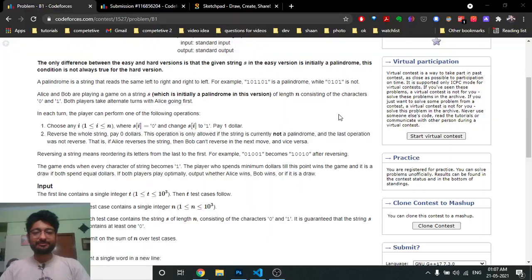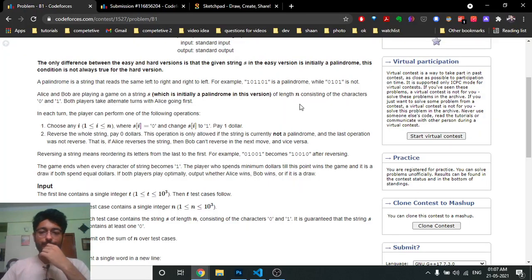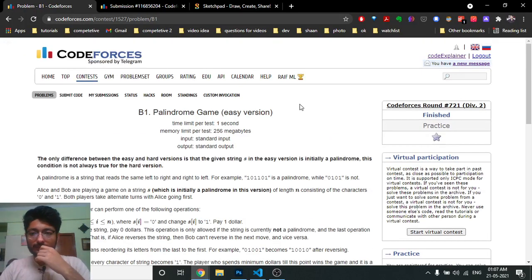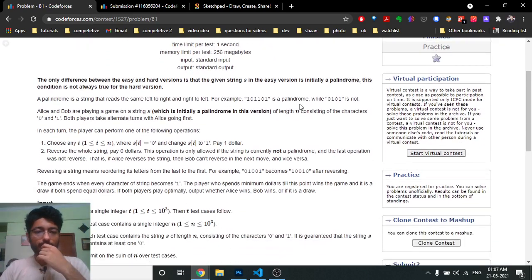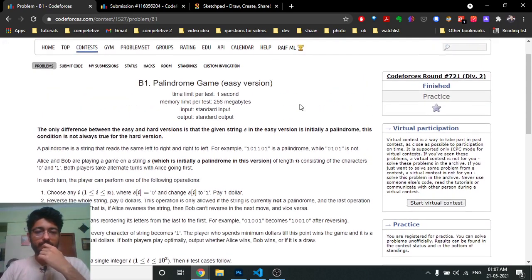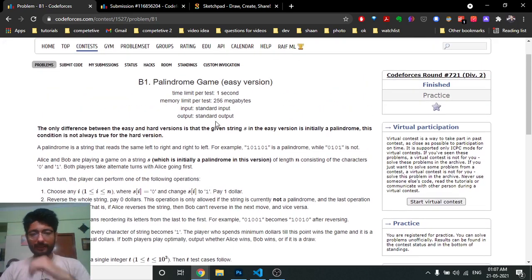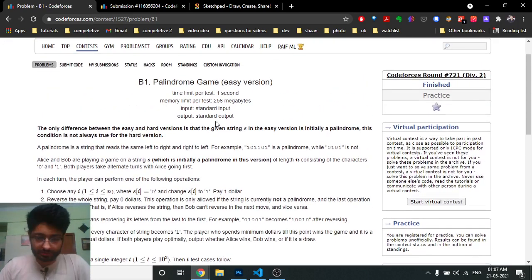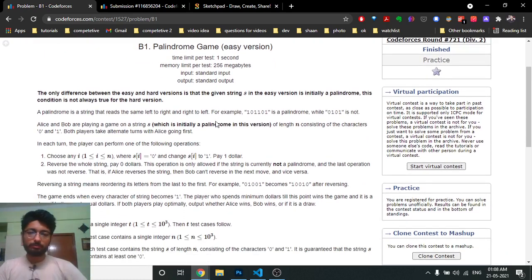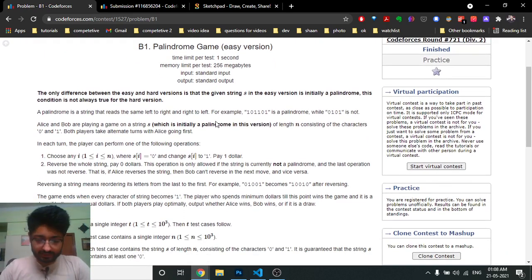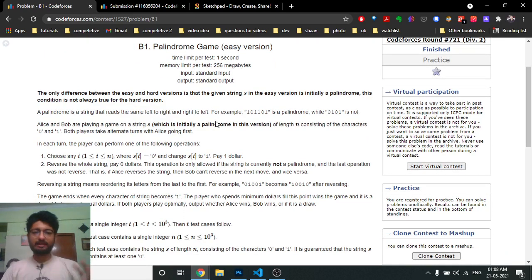Hello friends, today in this video we're going to discuss the second problem from the latest Codeforces round 721 — problem named Palindrome Game, the easy version. In this easy version, the initial condition is given that the string inputted to you is a palindrome.